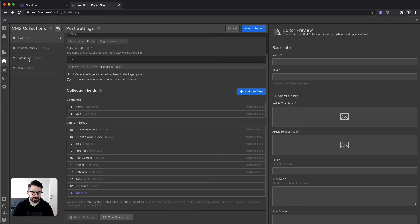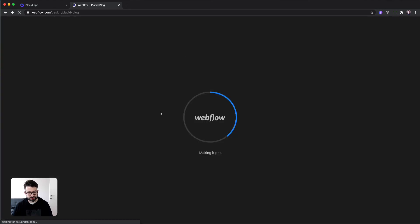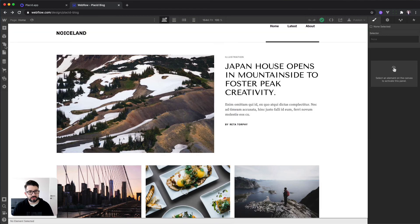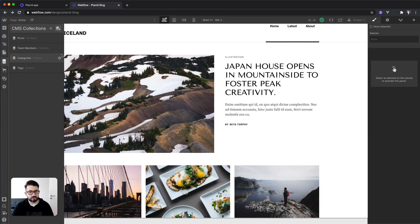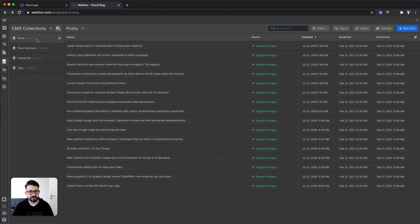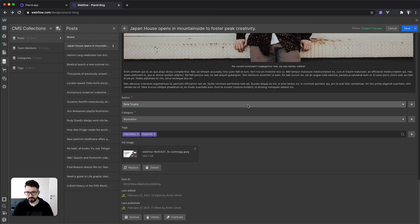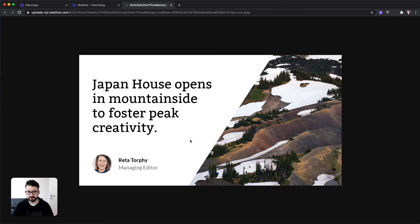After this is done, you can see the image is successfully updated on the field open graph image for the different items in our post collection. If we now switch back, you might have to refresh your Webflow editor to see the changes that appeared from an external service. We should now have open graph images for every post that came from Placid — here we go, beautiful!